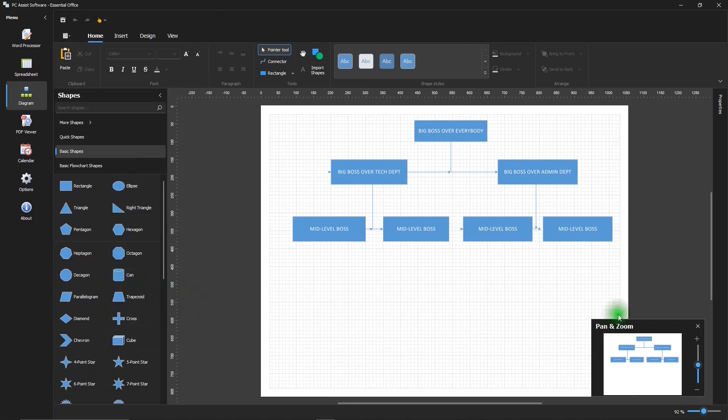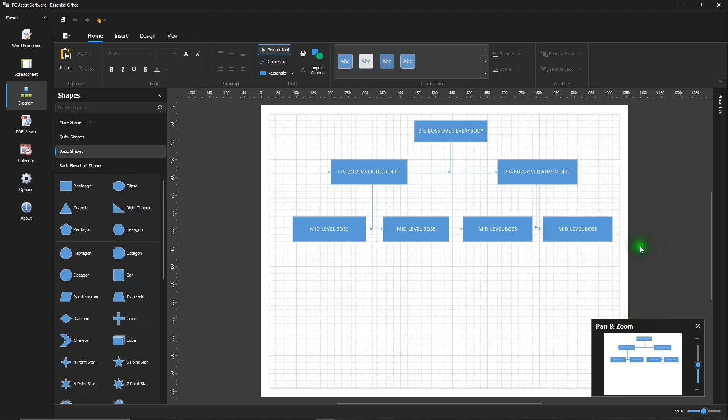And down at the bottom here, it has this pan and zoom. And I made an example of an organizational chart. It's very easy to use. And it's one of the many things that can be made with Diagram app.